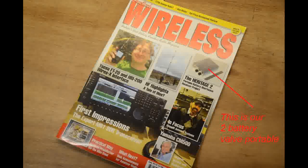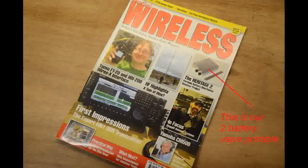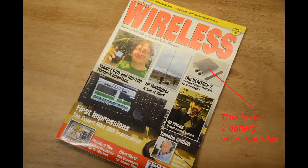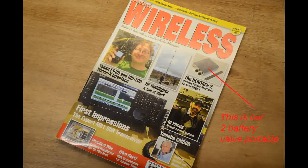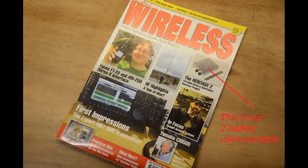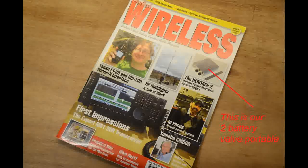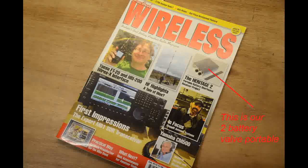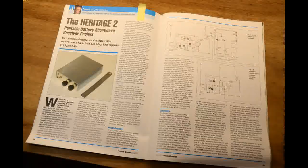Here's the actual cover showing our very small self-contained two battery valve shortwave portable. As you can see, in keeping with so many other Practical Wireless projects, it needs a name, hence it was from then onwards called the Heritage 2.